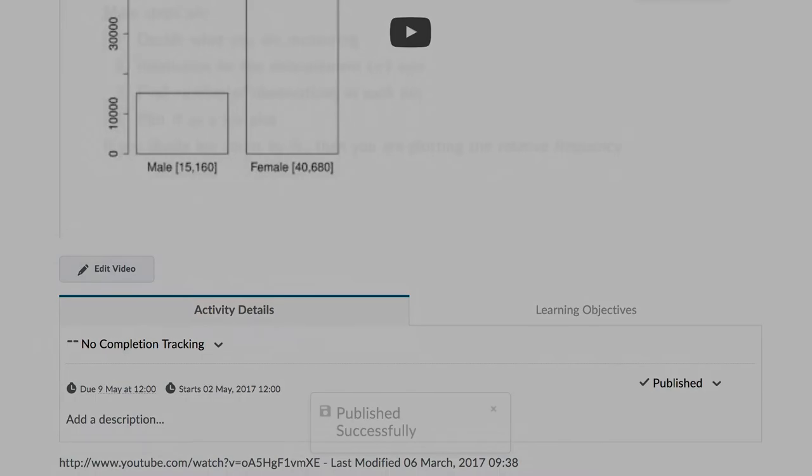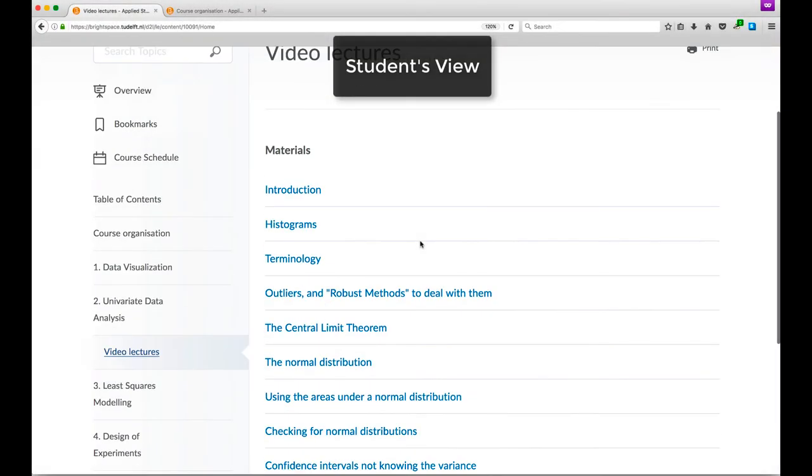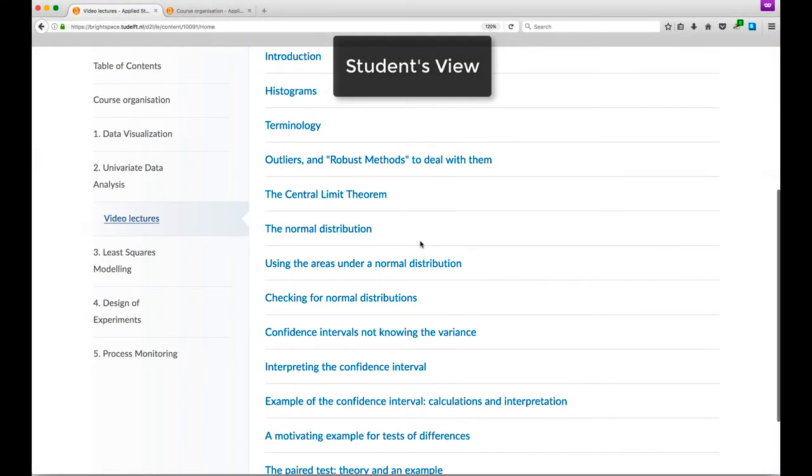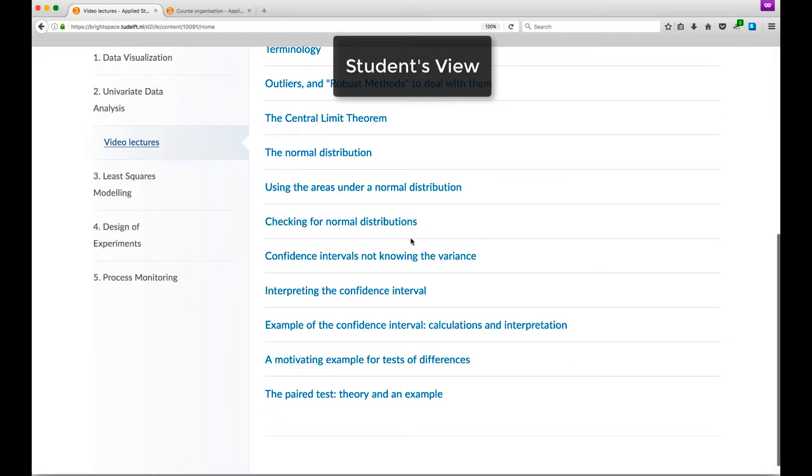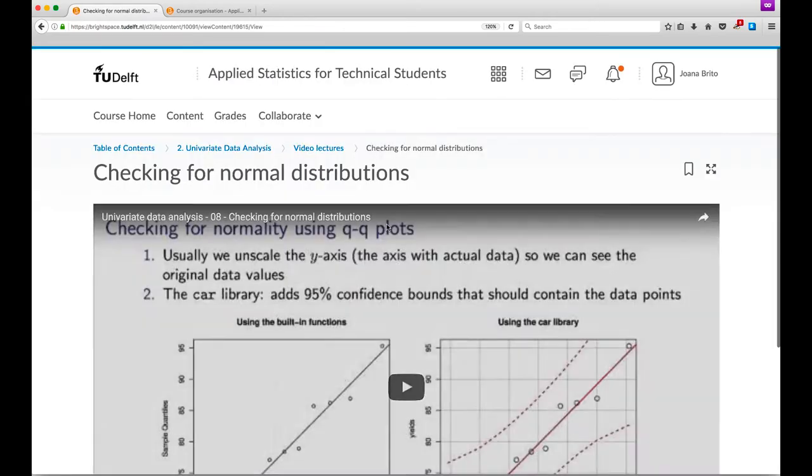While viewing your course in student mode, you can try out various student actions such as uploading assignments, but these actions are temporary.